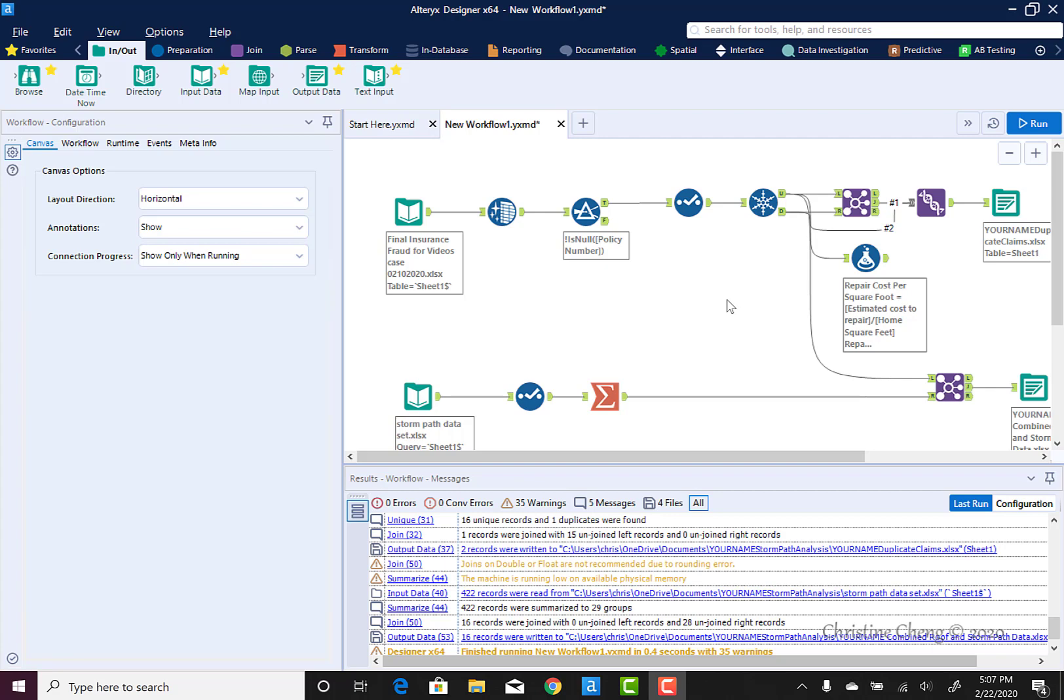Alteryx does not automatically save your workflows, thus it is generally a good idea to save your Alteryx workflow at the beginning and frequently while you are working on the workflow.